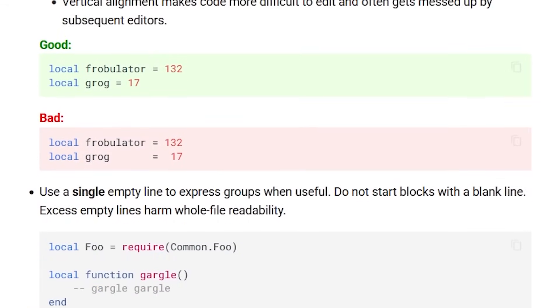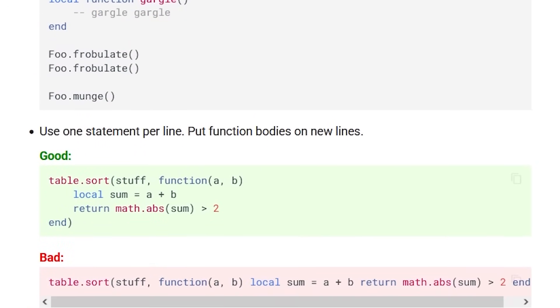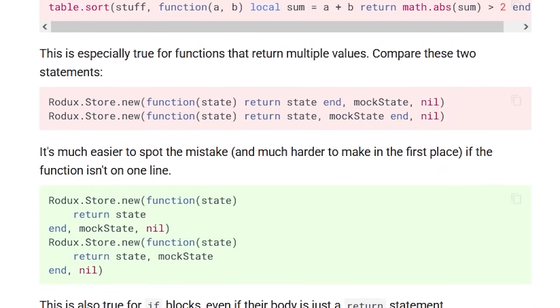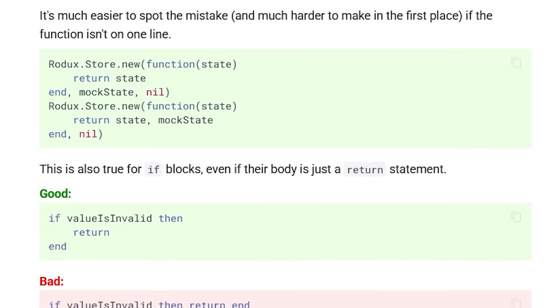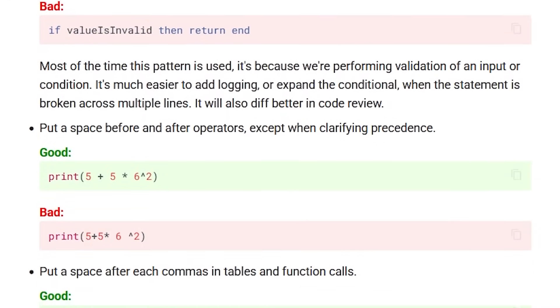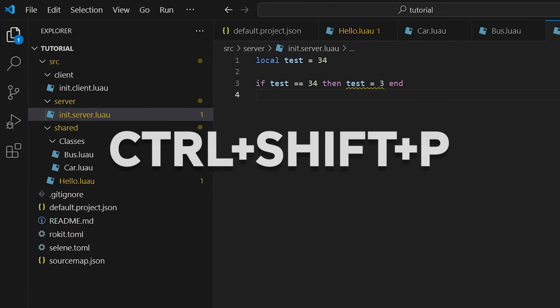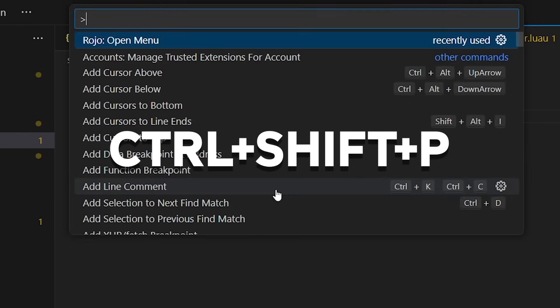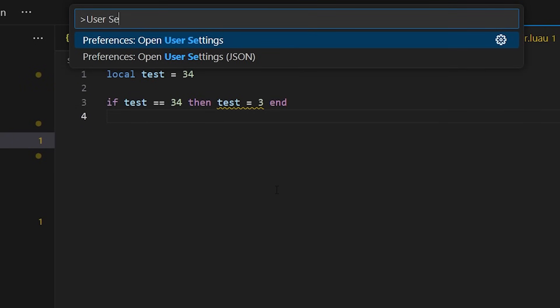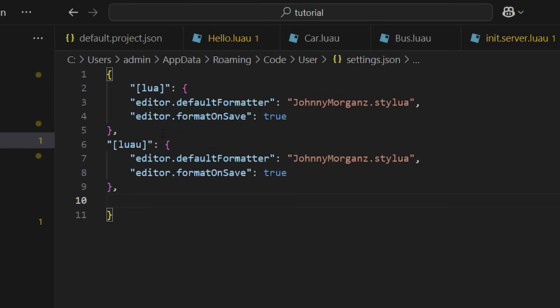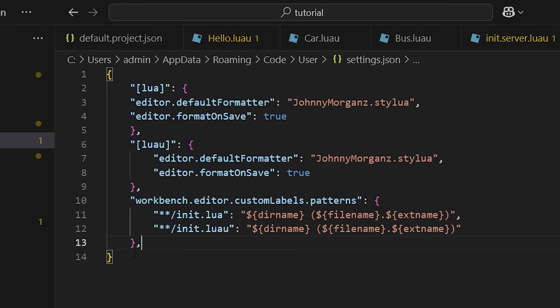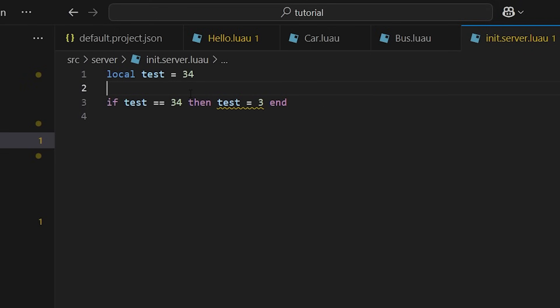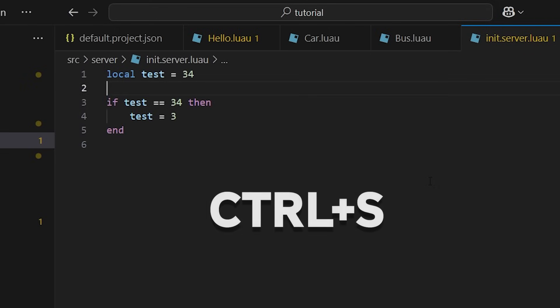Stylua will format our code to make it follow the official style guide. Typically we want it to auto-format every time we save, and in order to do this, we need to edit our settings. Again, press Ctrl+Shift+P and search user settings this time, and click the json option. Paste the following settings from the description into this file. Now, whenever we save a file, it will be auto-formatted by Stylua.